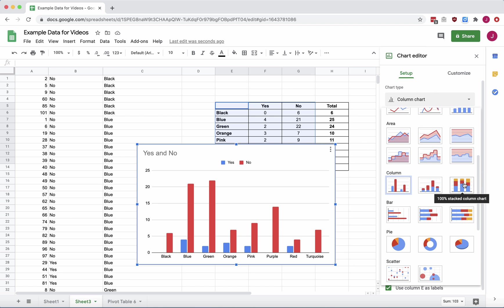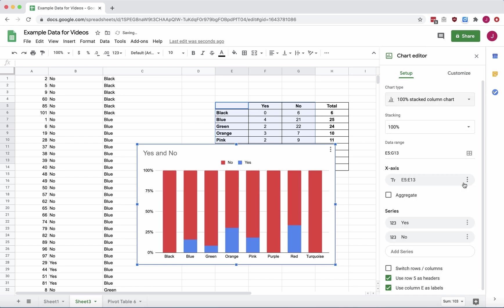Now, I use the word bar chart, but technically in Google Sheets, columns are vertical and bars go side to side, although many textbooks usually use the word bar to mean vertical or horizontal bars. All right, let's select our chart.